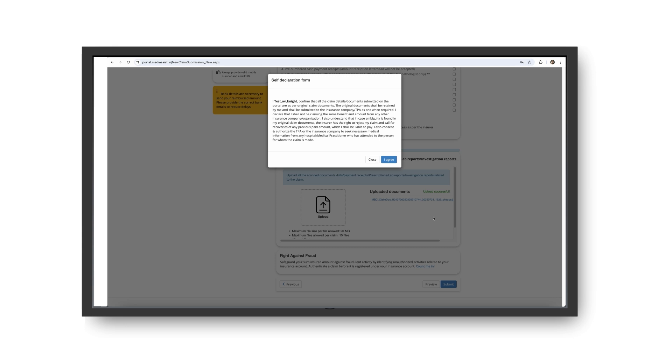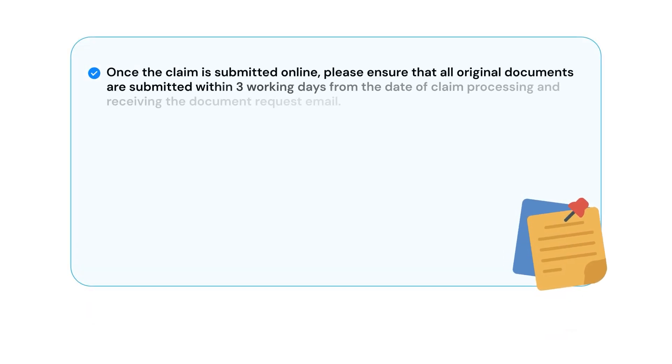Finally, read the declaration carefully and click Agree to complete the process.